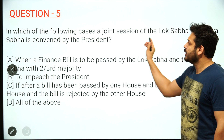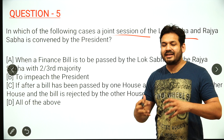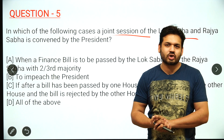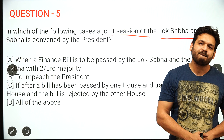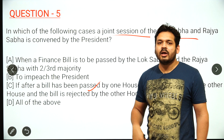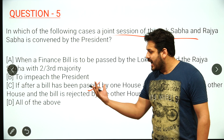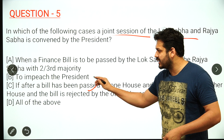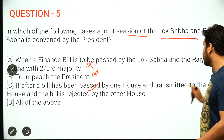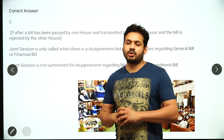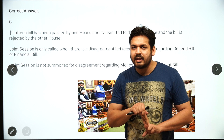Next question on polity: regarding joint sitting of Lok Sabha and Rajya Sabha — of course the President summons it, but it is presided over by the Speaker of Lok Sabha. The question asks in which cases a joint sitting can be called. The answer is A and C — if a bill has been passed by one house, transmitted to the other house, and rejected, a joint sitting can be called. Article 108 of the Constitution deals with joint sitting of the houses.